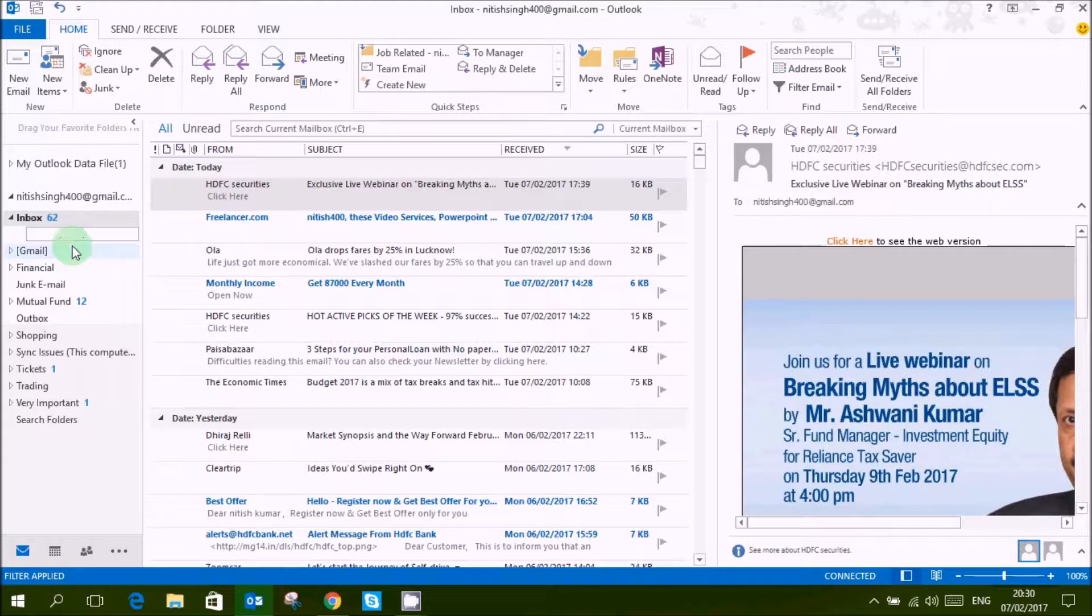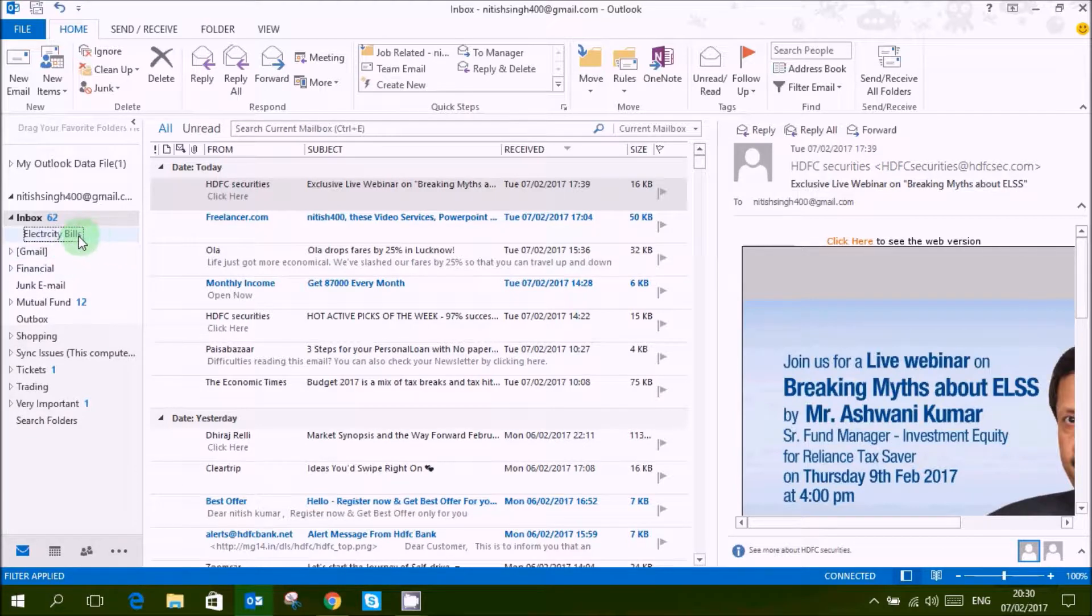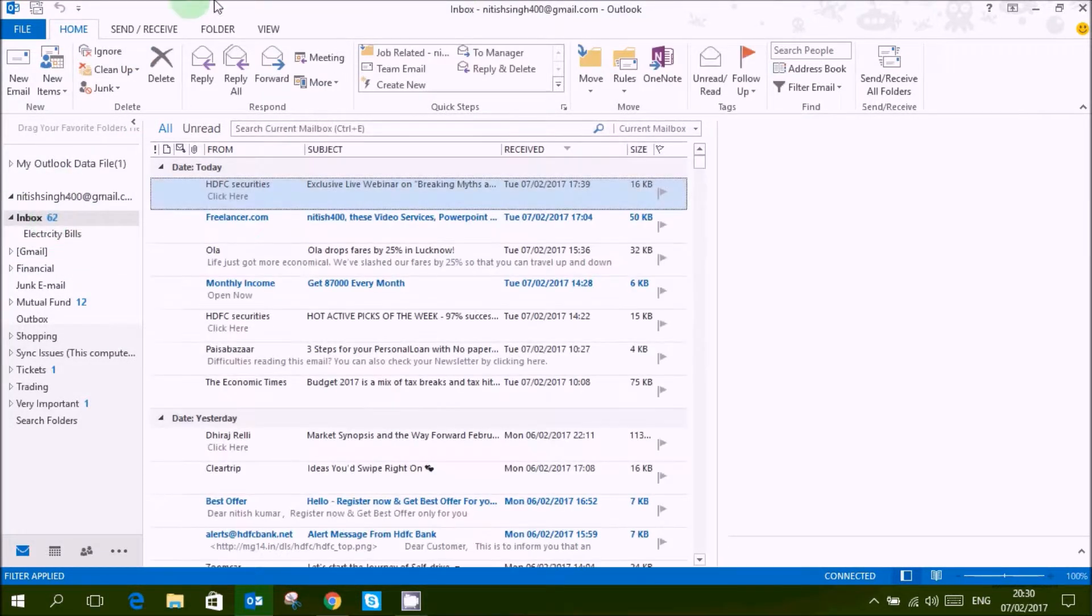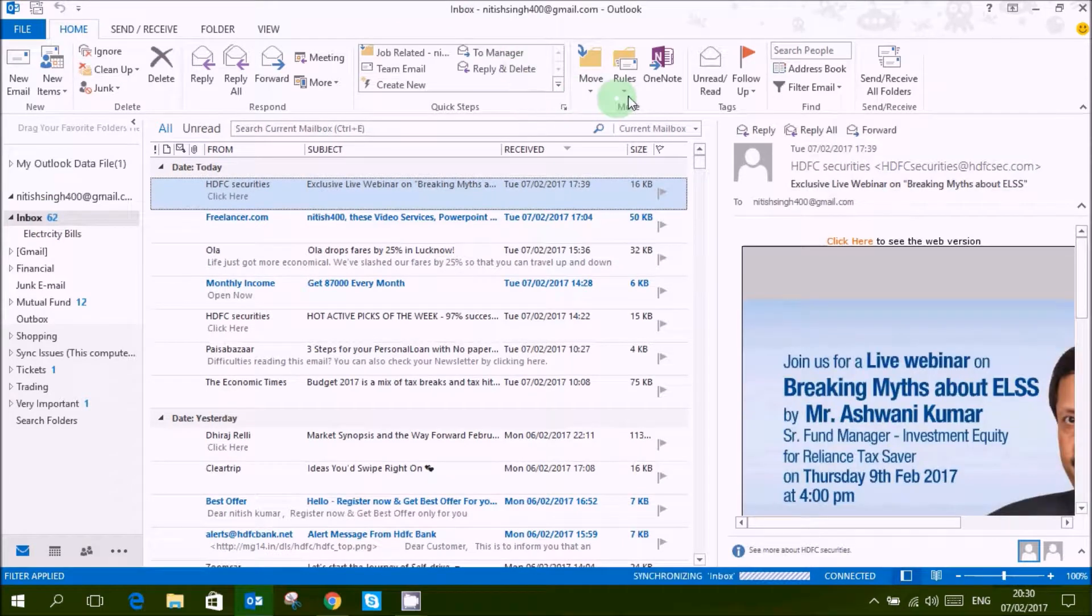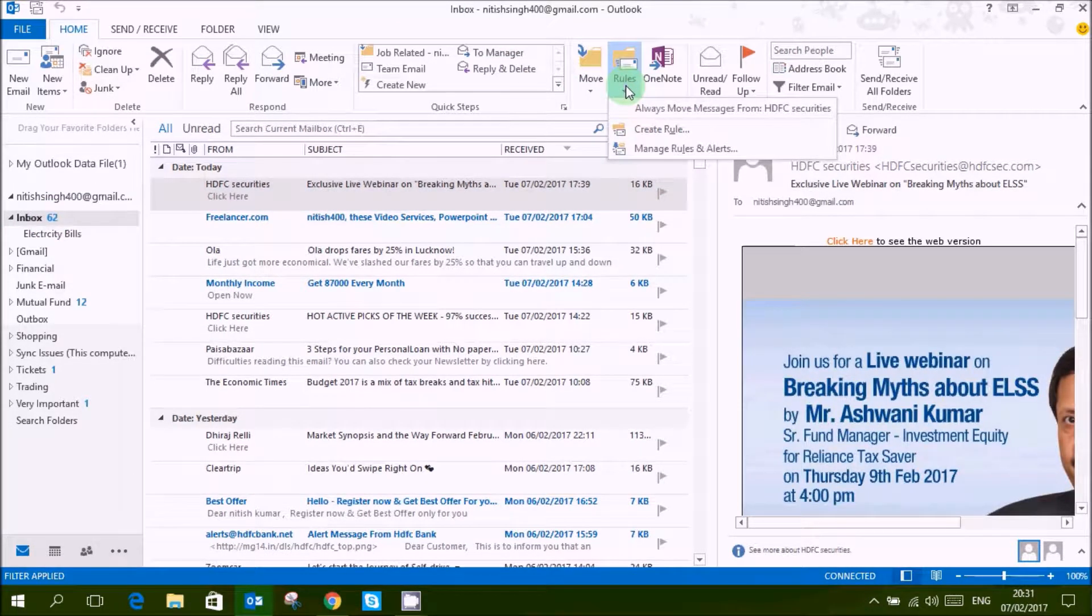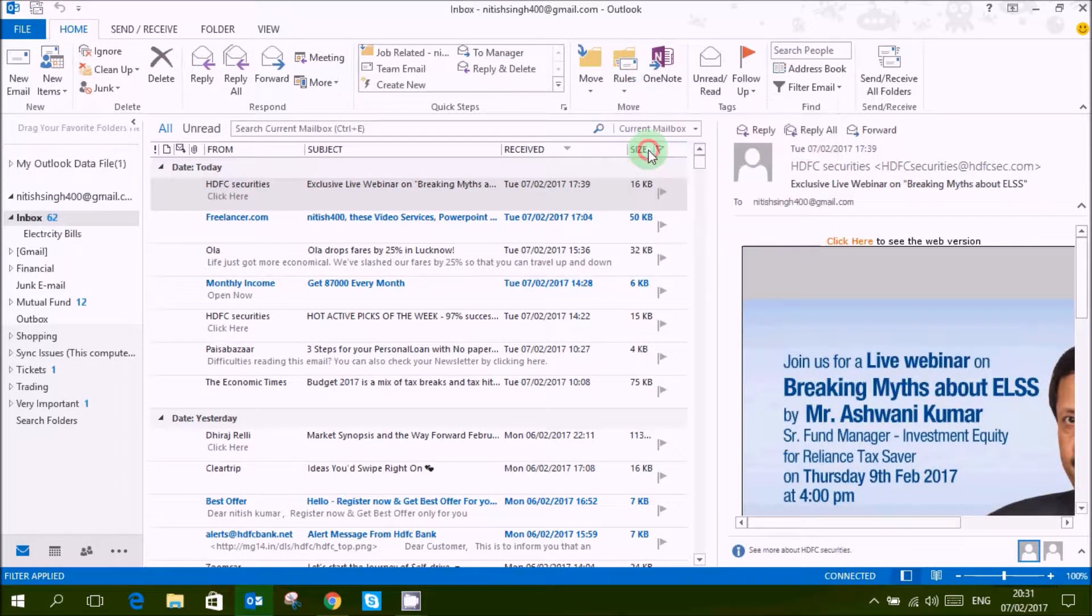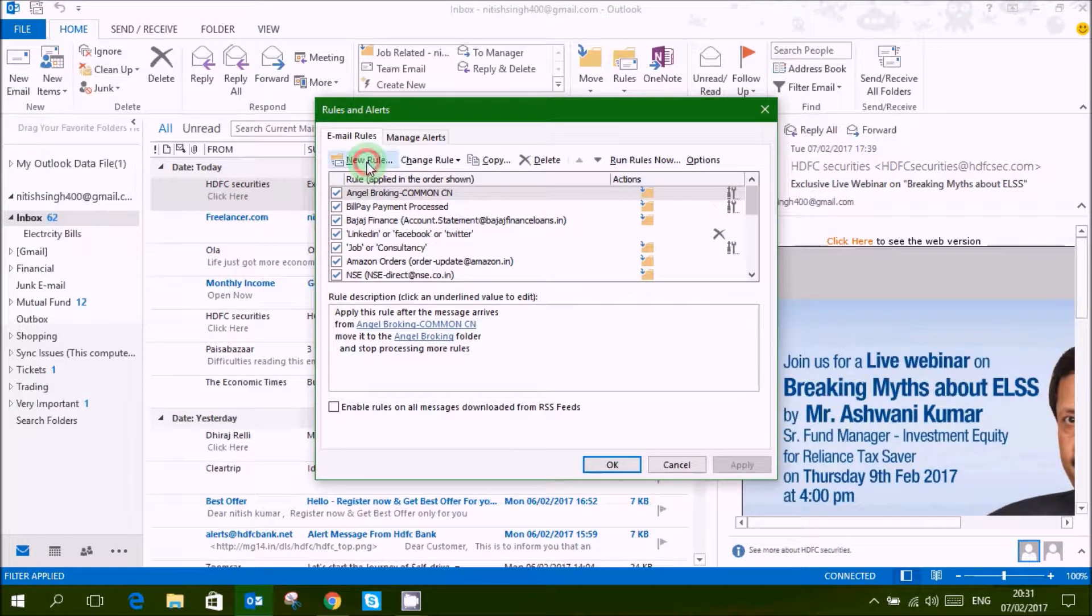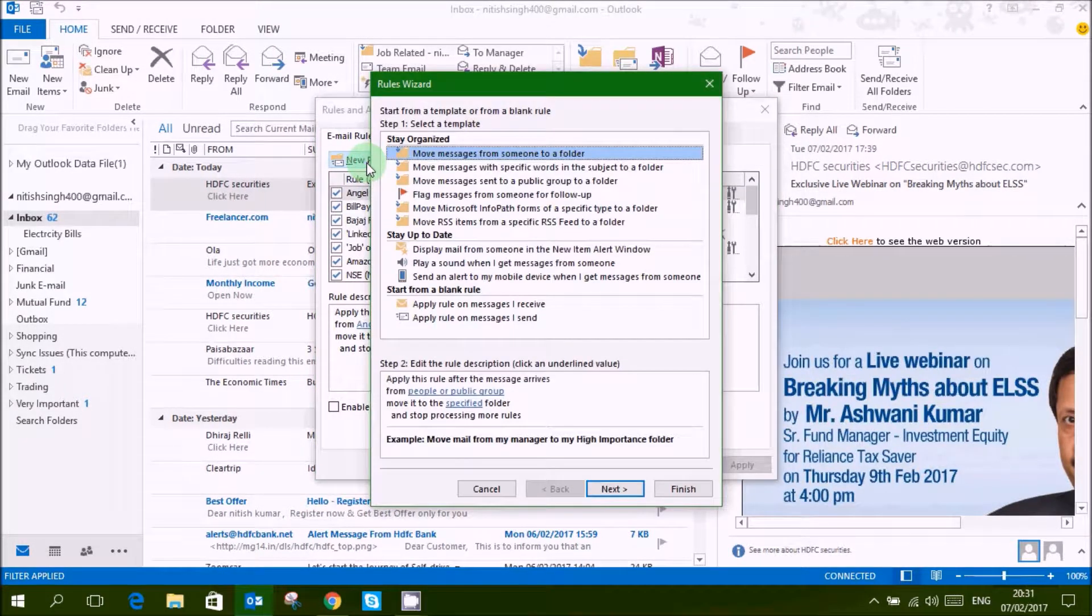Here is my folder, now I will go to rules, manage rules and alerts, new rules.